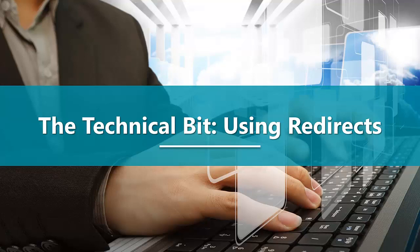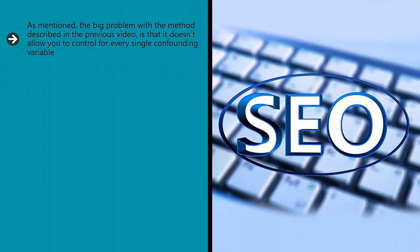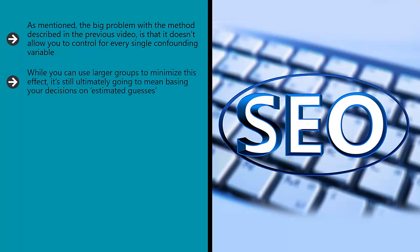The technical bit: using redirects. As mentioned, the big problem with the method described in the previous video is that it doesn't allow you to control for every single confounding variable. While you might run lots of tests with very similar pages, they are still different pages and they might still succeed or fail based on other factors.